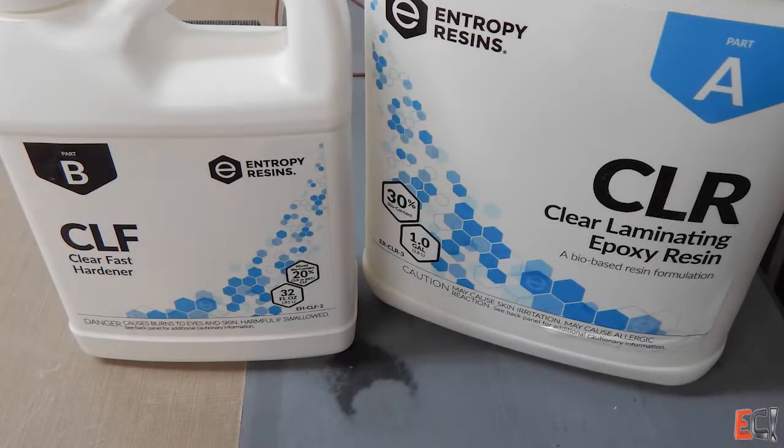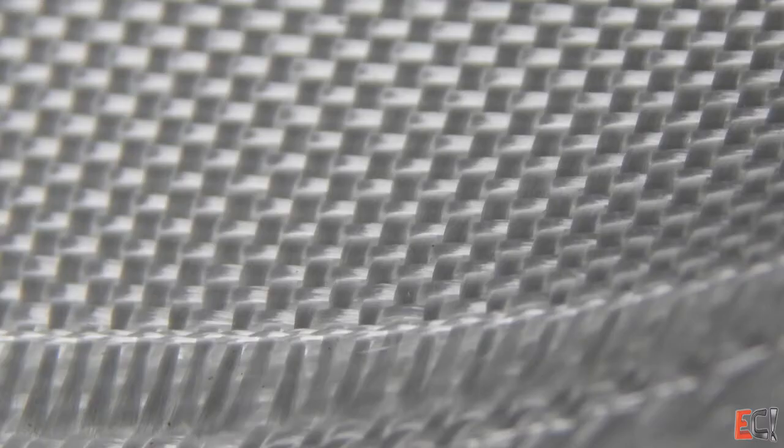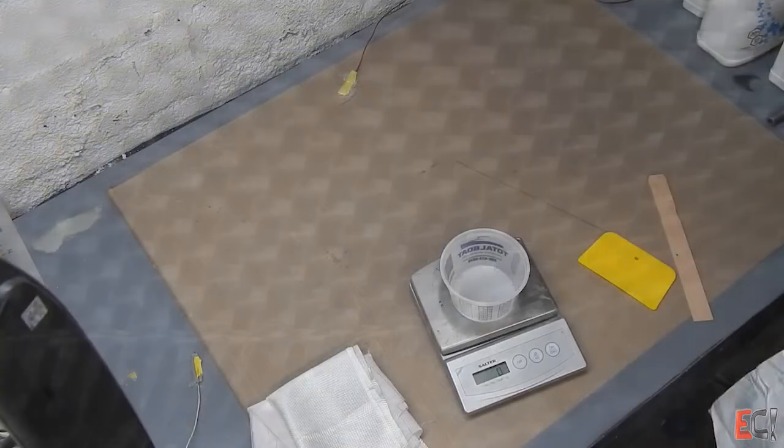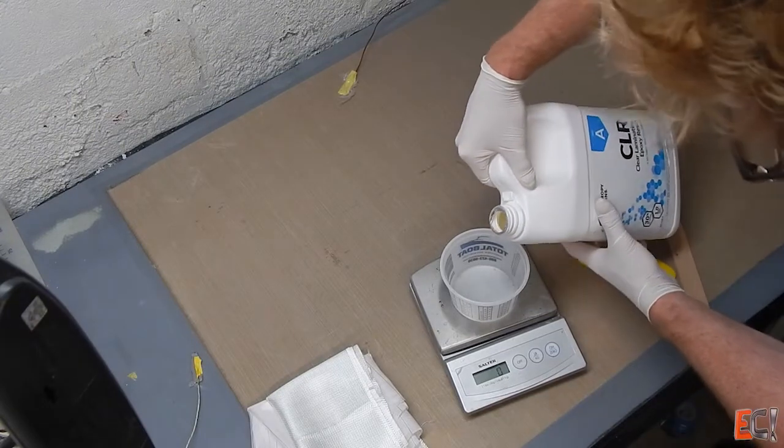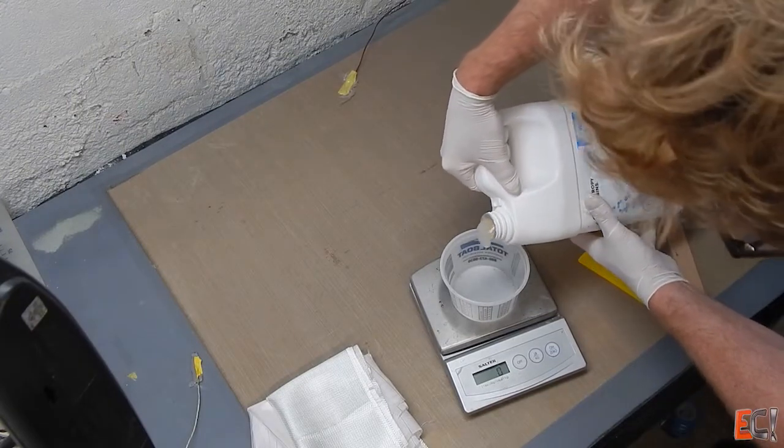It's made with entropy laminating epoxy and a very simple six ounce woven e-glass. And this epoxy has a high bio content.